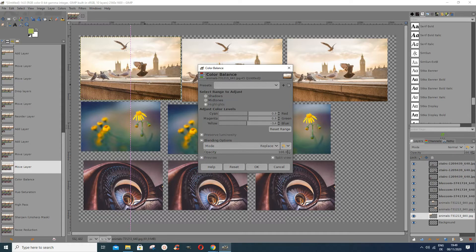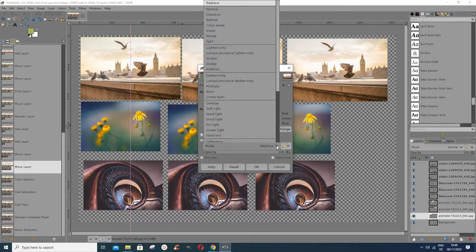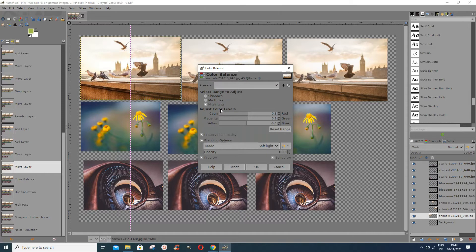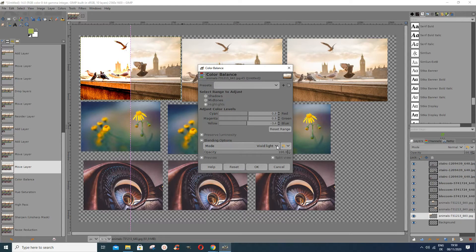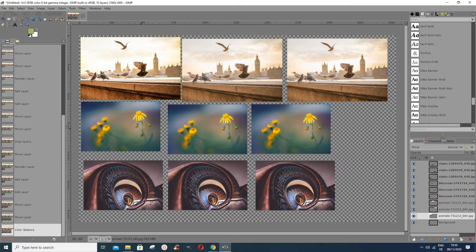Another thing you can do is change the layer mode. You can put Soft Light, Hard Light, or Vivid Light. For this particular picture I wouldn't use Vivid Light — I'll just put Soft Light. If you're happy with it, click OK and that's what you get from the picture.